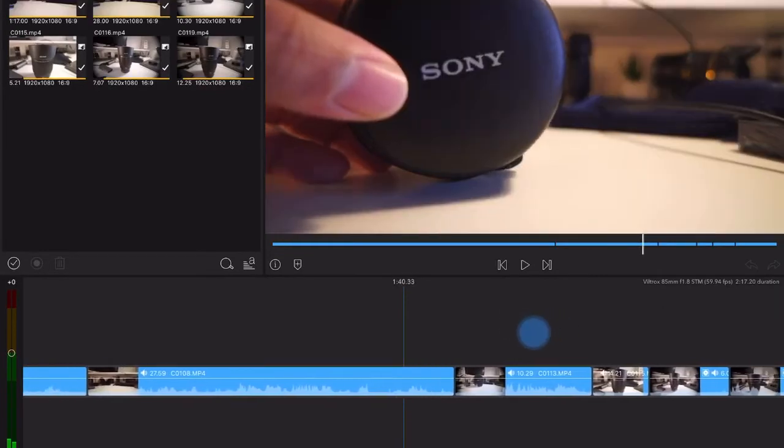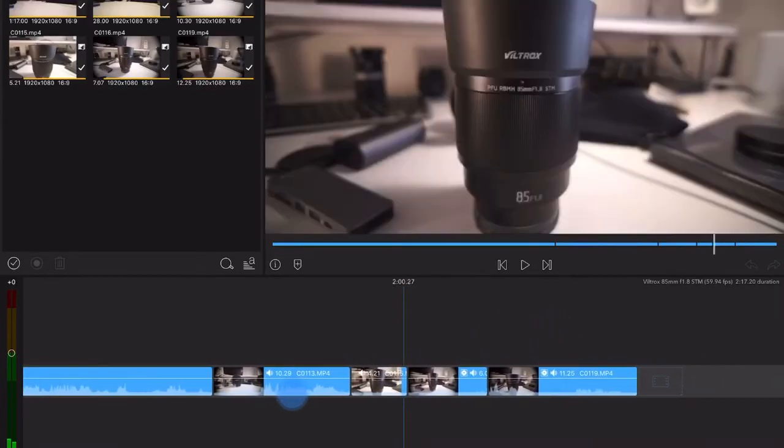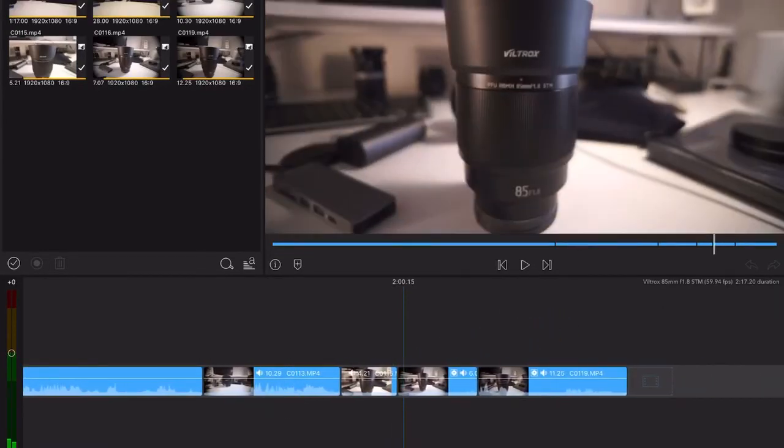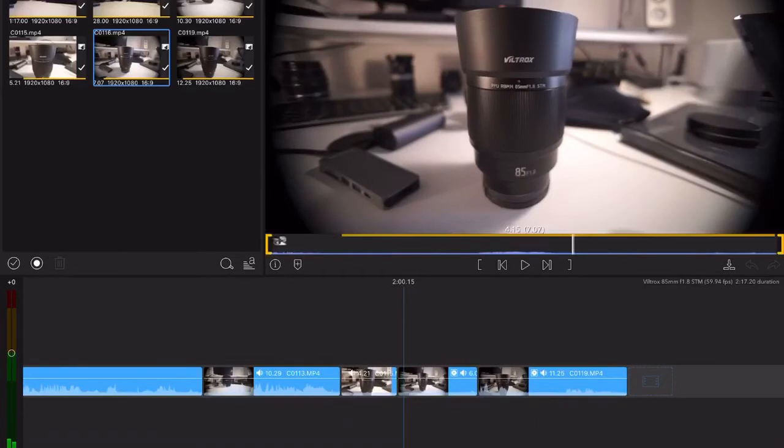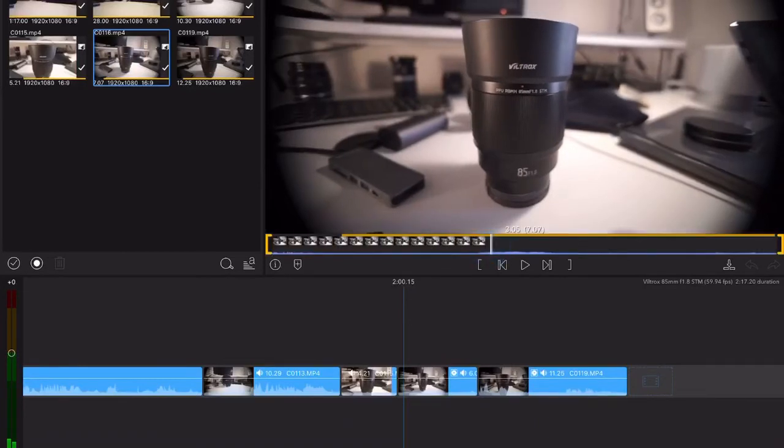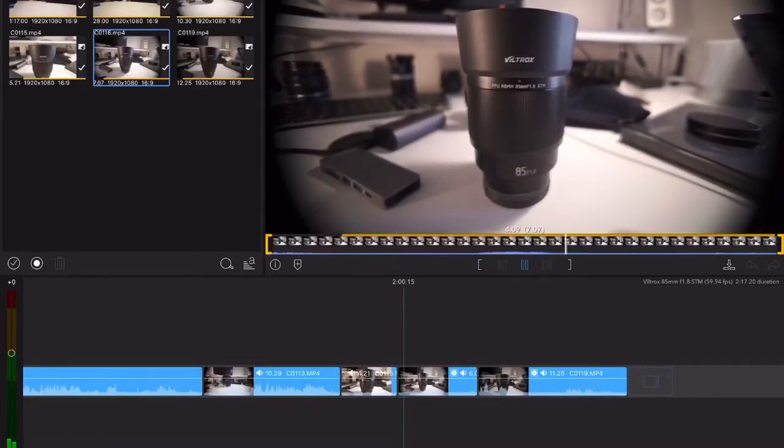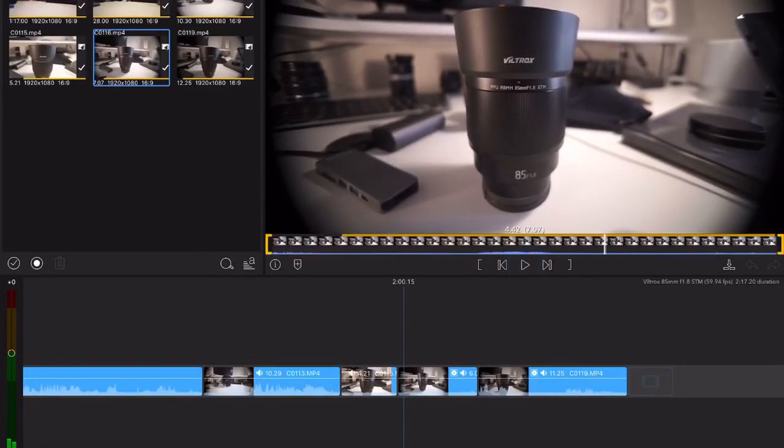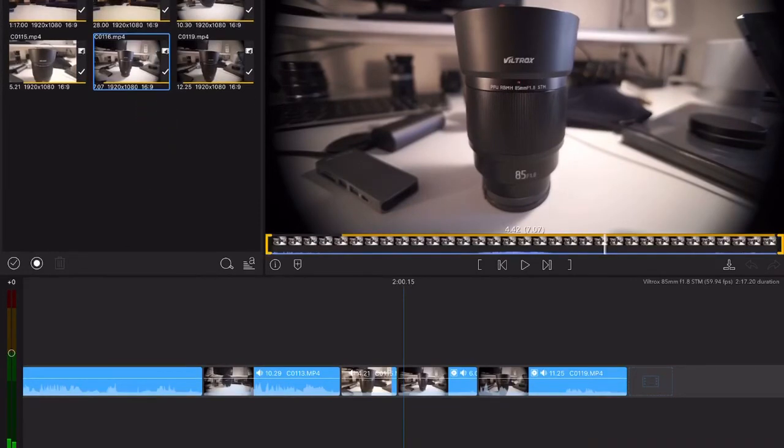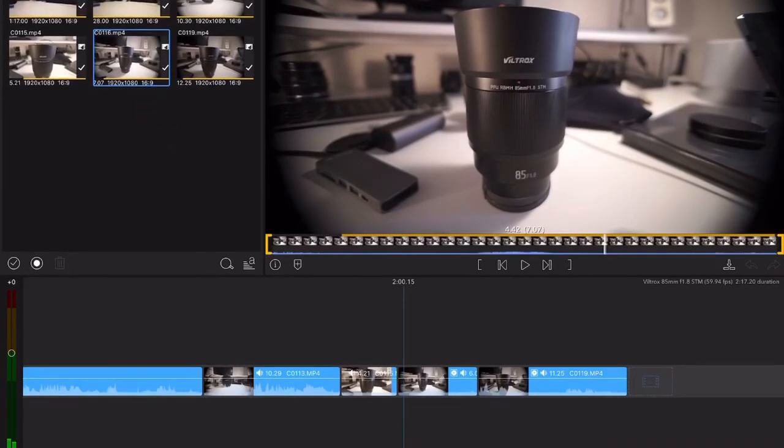But oddly enough, the video clips up here actually work. See, it actually works fine up there. I gotta be careful because this next step is gonna crash my screen recorder.